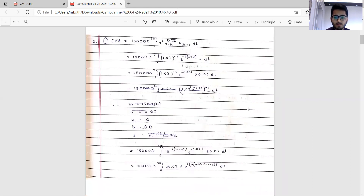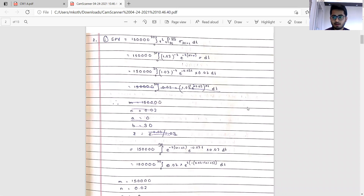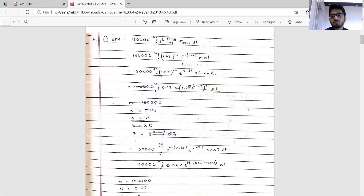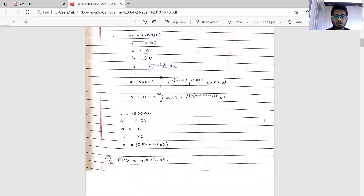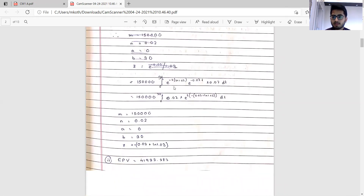In the next part we substitute the values of sigma and mu. A common mistake — which I also made initially — is not converting 1.03 to the power minus t into the form e to the power something. The question gives the form m times a to b times n times e to the power z*t, so there should only be an e to the power z*t term. So 1.03 to the power minus t must be written as e to the power minus t log 1.03.